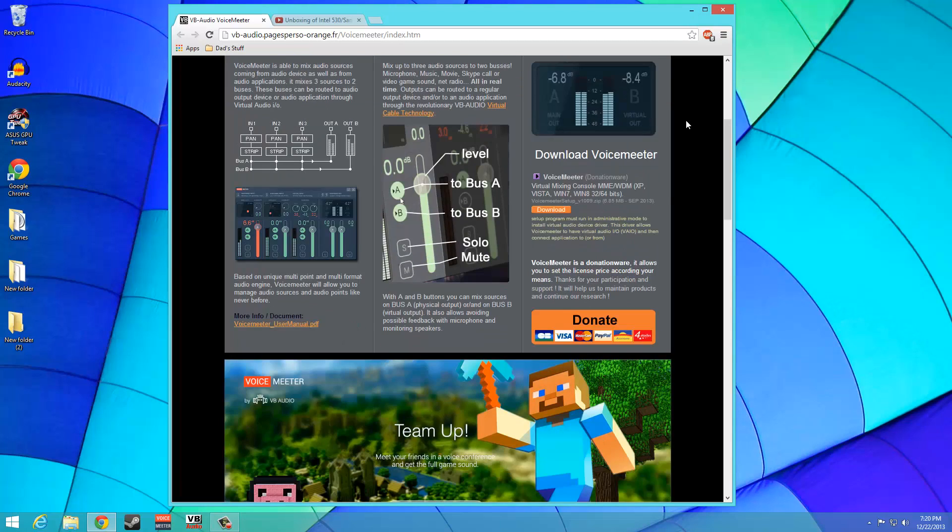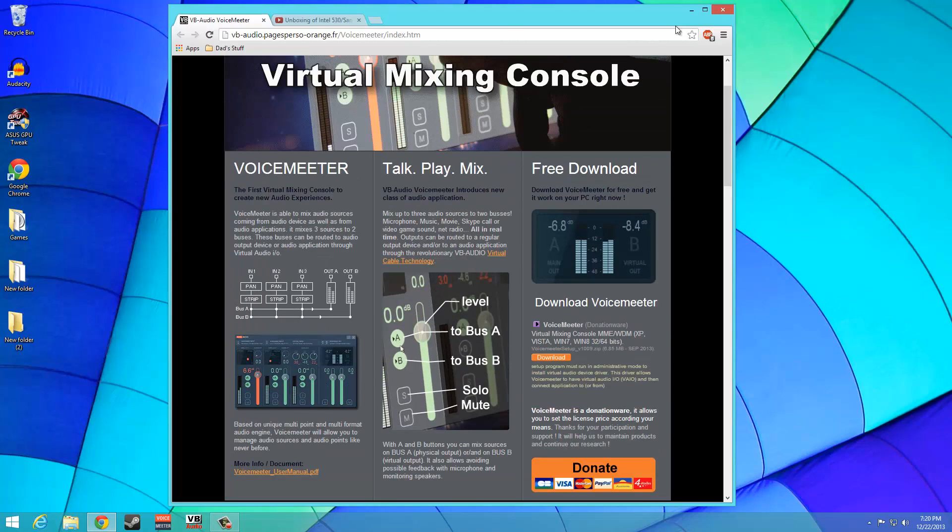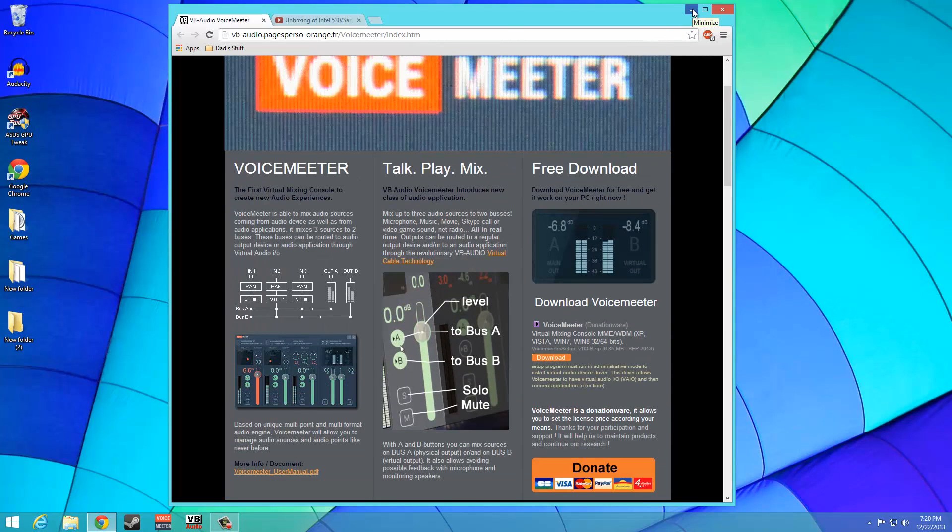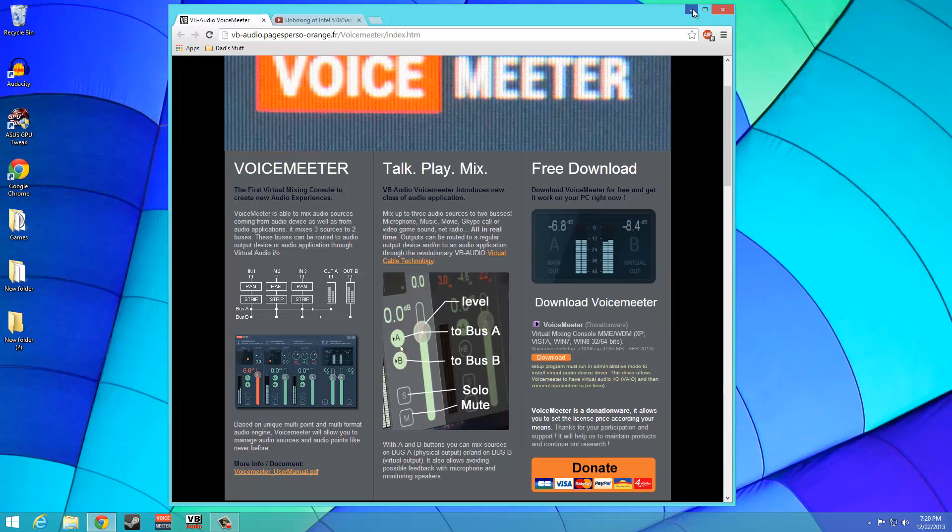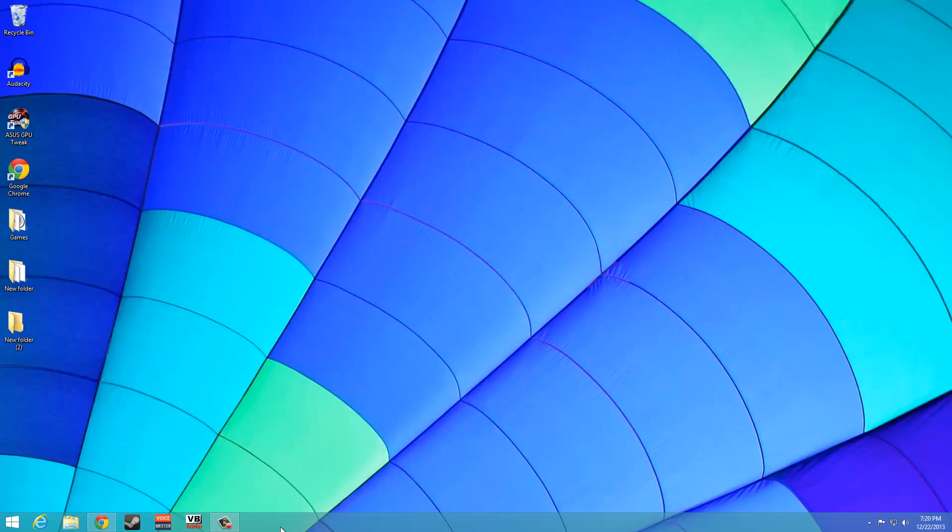When you finish installing VoiceMeeter, it will add virtual audio drivers to your operating system. I recommend you reboot your system so that the drivers are configured properly. These drivers are essential for audio rerouting.